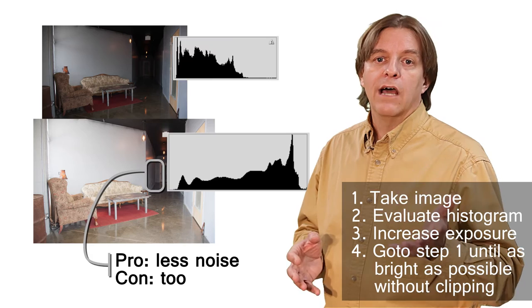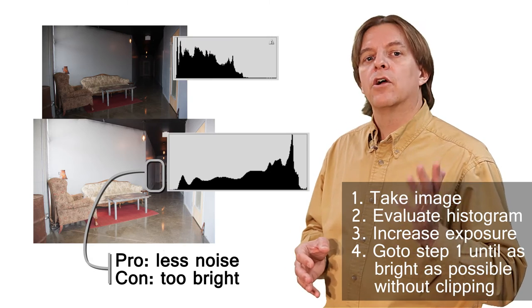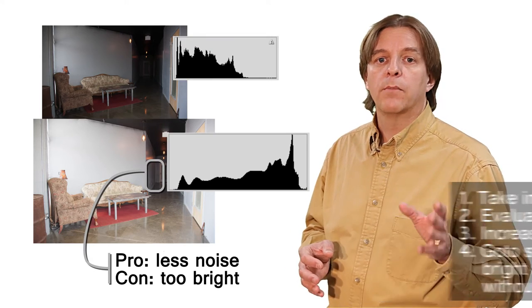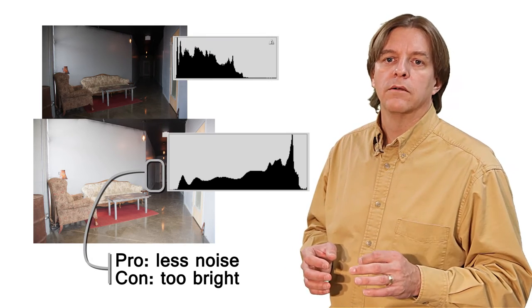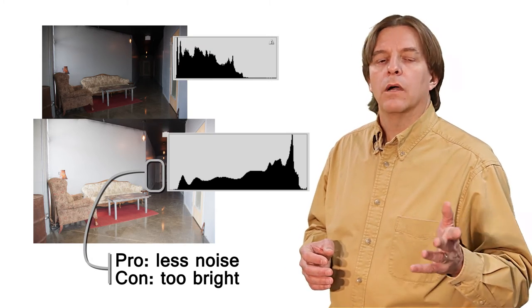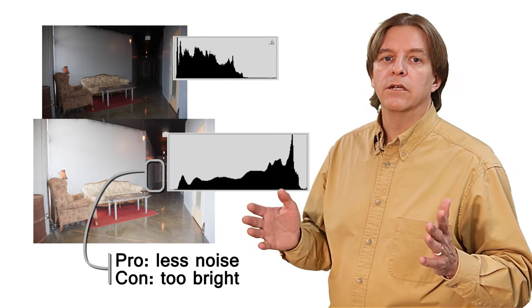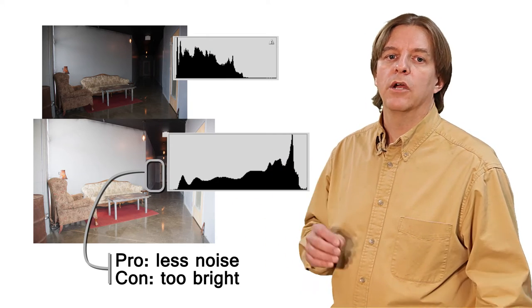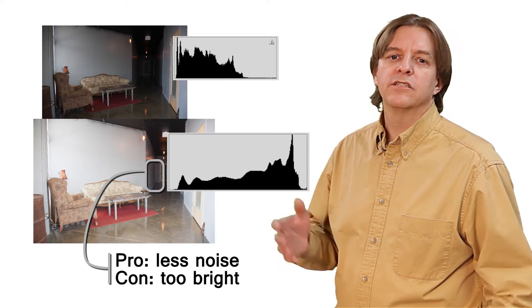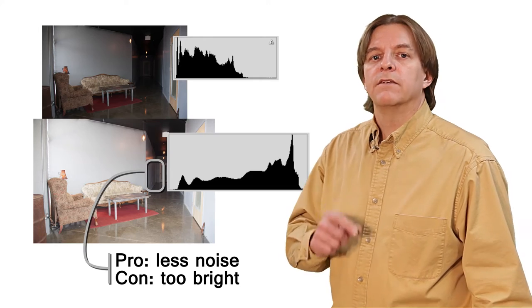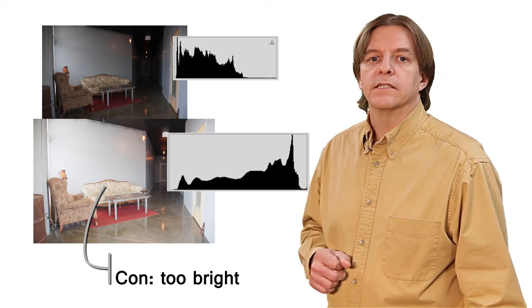The problem now, though, is that the dark areas will no longer be their proper dark color. They'll be a washed out grey, and the medium areas will be much too bright. It just simply won't look right, but this can be fixed in post-processing.